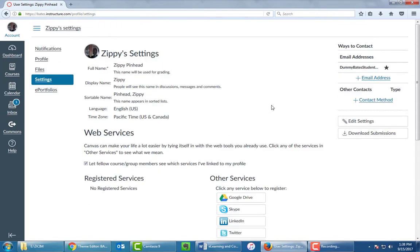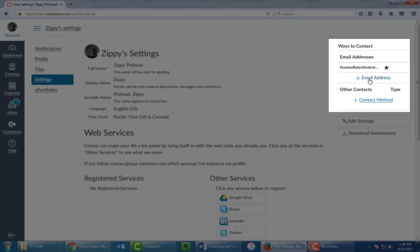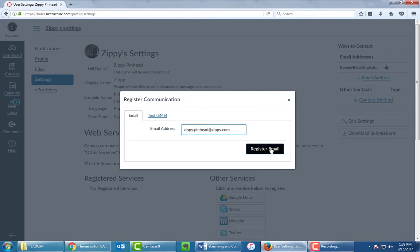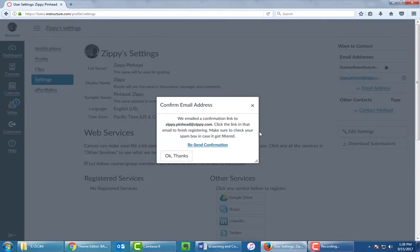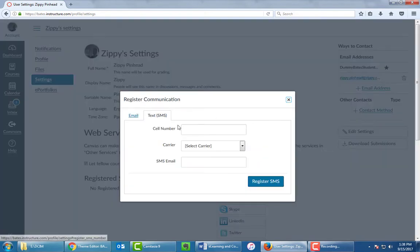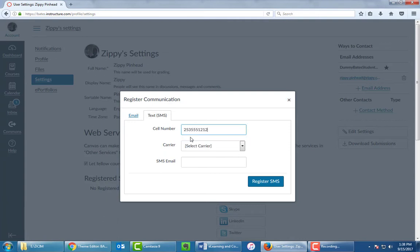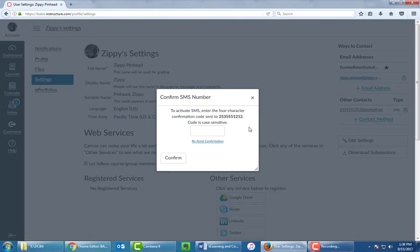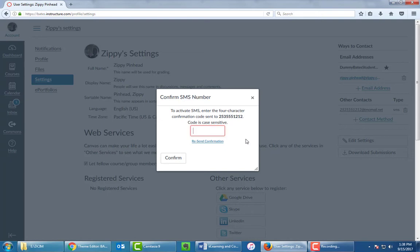Next up, over on the right-hand side, you see the Ways to Contact section. This allows us to add an email and a cell phone. We're going to click on Add Email Address, and then in the Email Address box, you simply type in a personal email, and then click on Register. And by the way, you will get a confirmation link sent to that email address. You do need to click on that link in order to confirm it, in order to add it. Same principle, add contact method, and we're going to add a cell phone this time. So type your number in, and then select your carrier, and click on Register SMS. And once again, it's going to send a four-character code to your cell phone. You simply type that into the box here, and then click on Confirm.